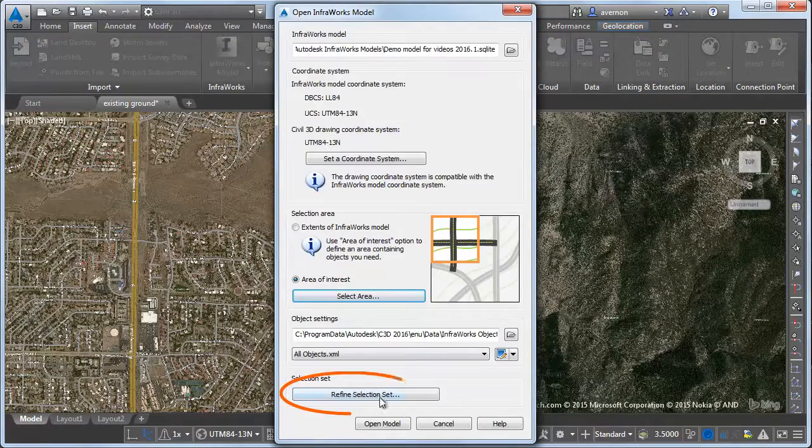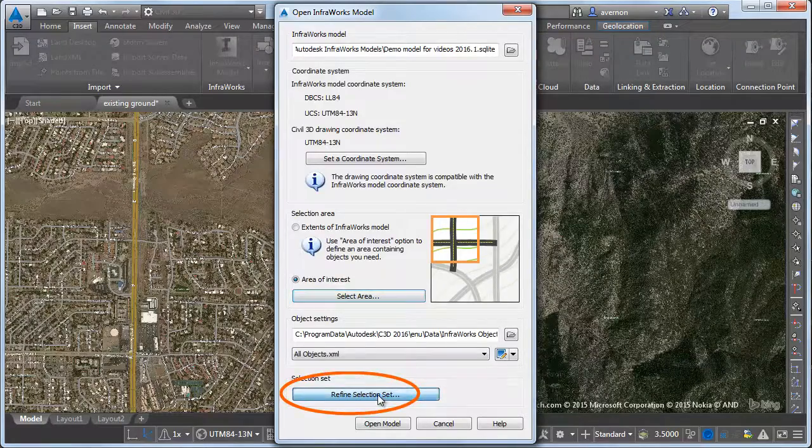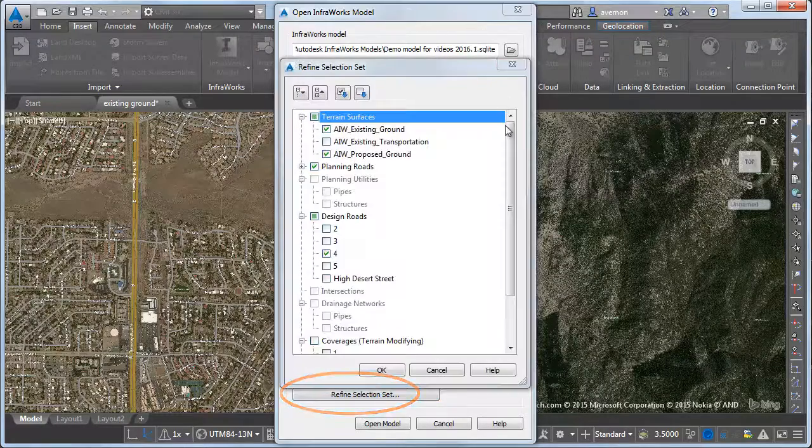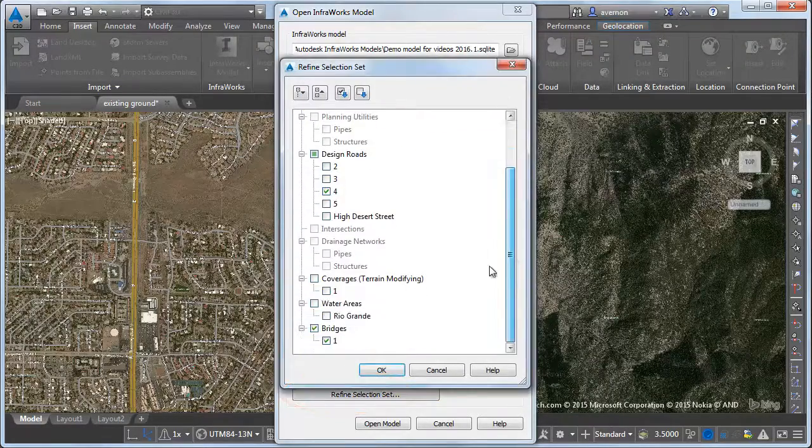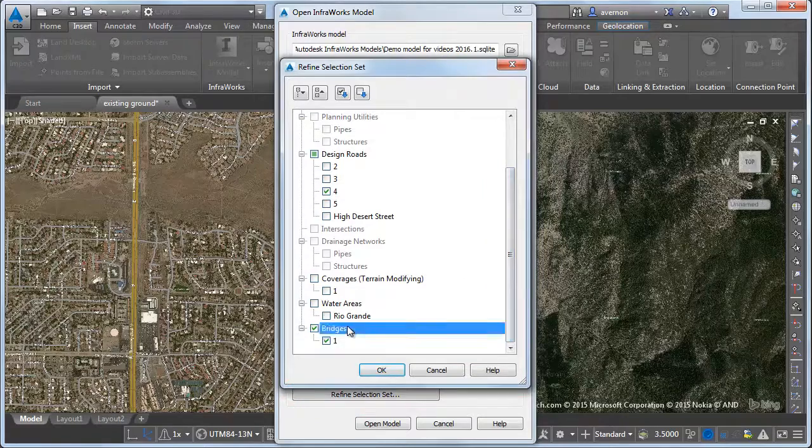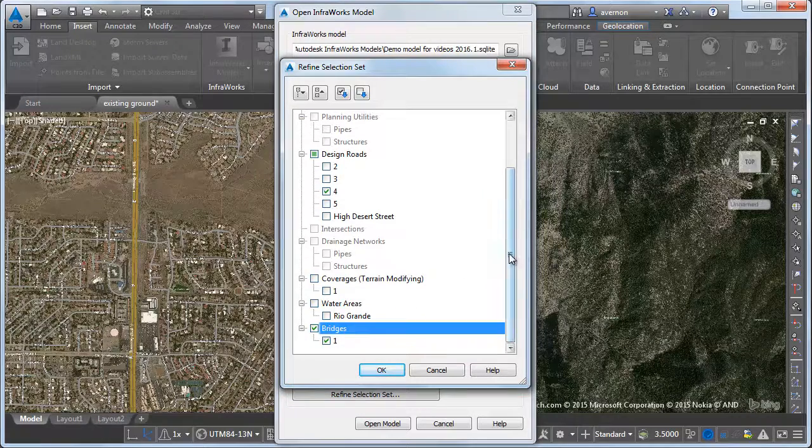Then refine the selection set, in this case the bridge, the surface, and the design road.